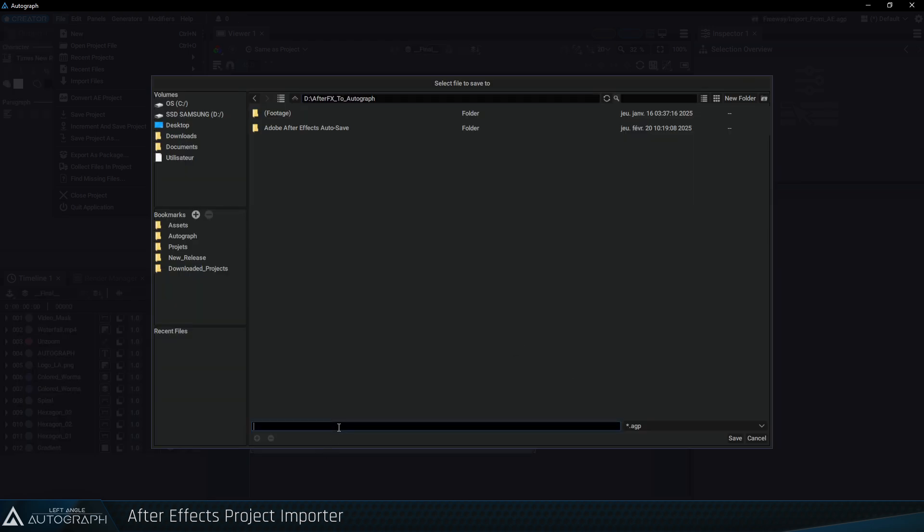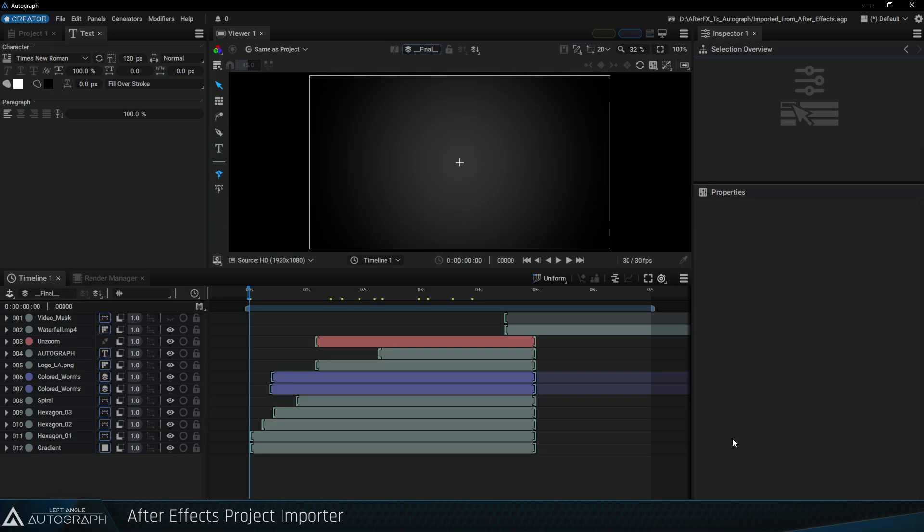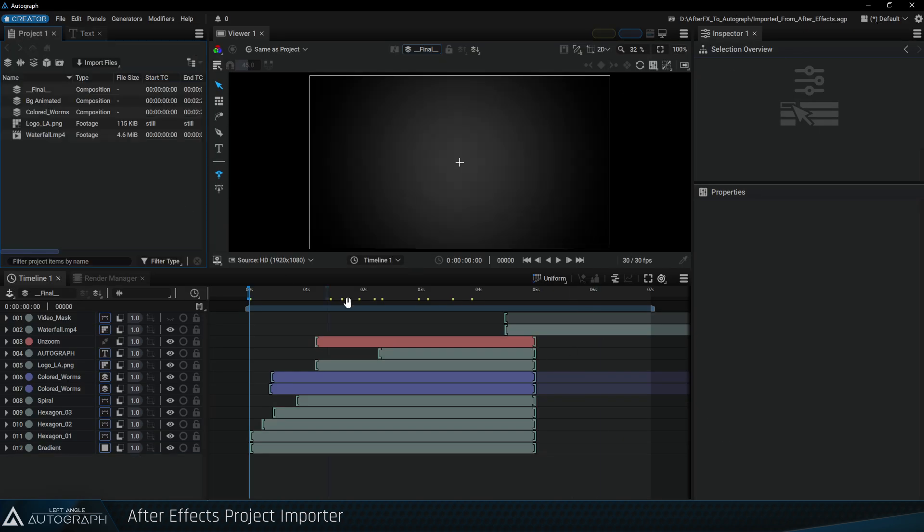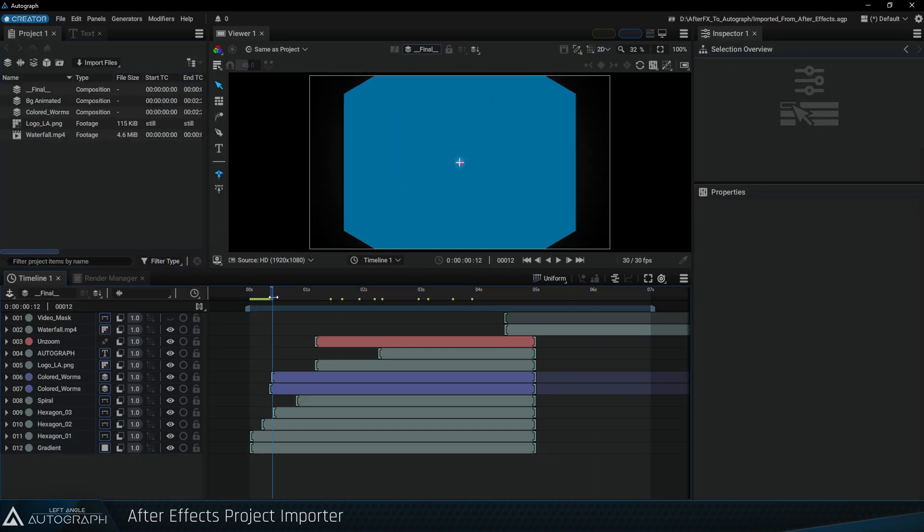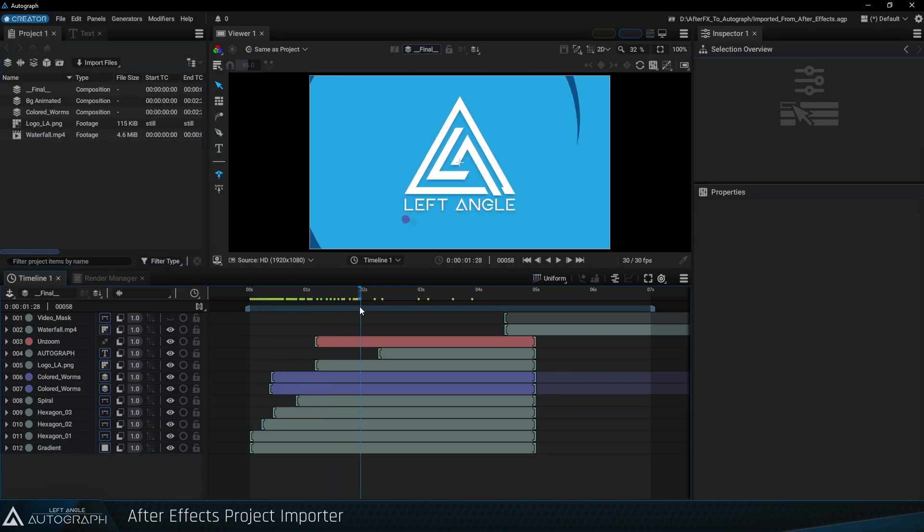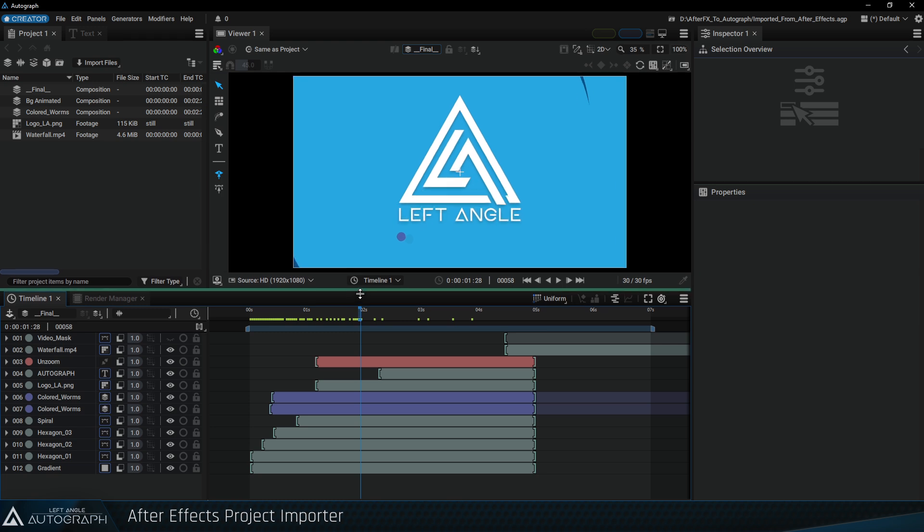Once the project has been converted, a window appears offering to save a new project in Autograph format. Let's give this project the name imported from After Effects and click on the Save button. The project has now been converted and saved in Autograph format.